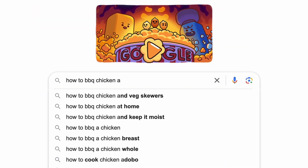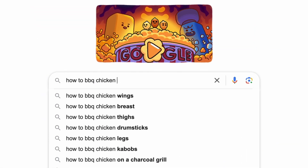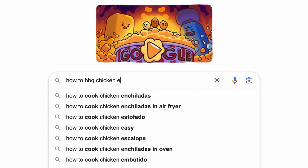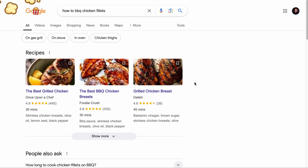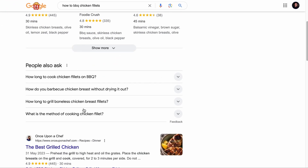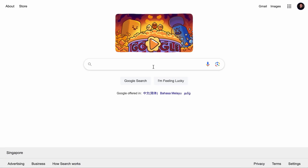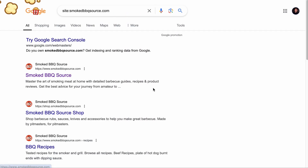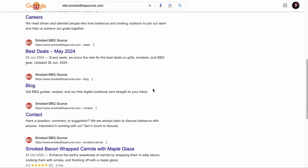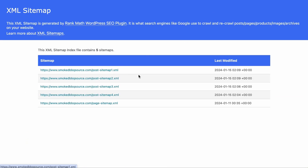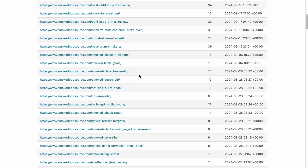There are many ways to identify keywords relevant to your blog or website, like using organic Google tools such as Google auto-suggest, where you will add a seed keyword and go through the alphabet list for keyword suggestions. Then the People Also Ask section, the Related Searches section, the Google site search command where you will add your competitor's domain with the site colon, and it would reveal keywords your competitors are ranking for.